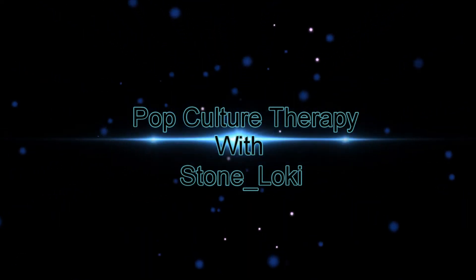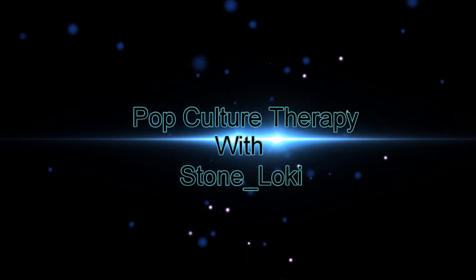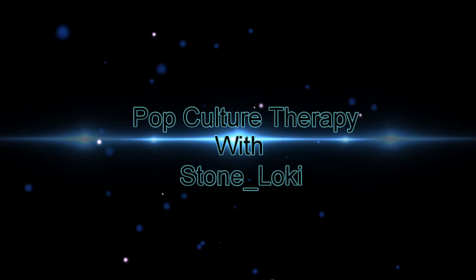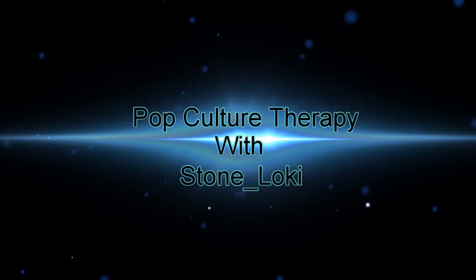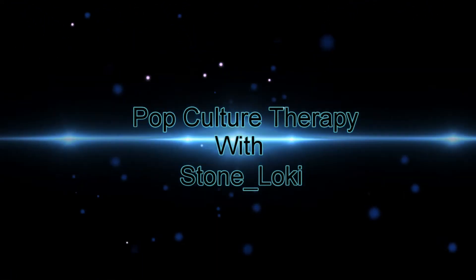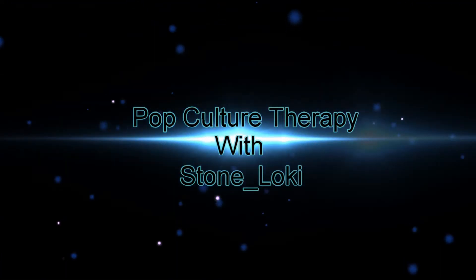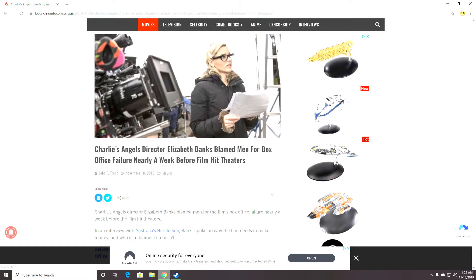Humanity. Look how far you've fallen. Greetings, programs, and welcome to Pop Culture Therapy. I'm your host, Loki.